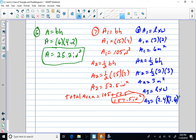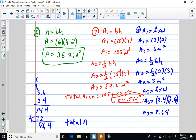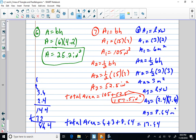What's 2.4 times 3.6? 4 times 6 is 24, carry the 2; 4 times 3 is 12 plus 2 is 14; 2 times 6 is 12, carry the 1; 2 times 3 is 6 plus 1 is 7. Adding gives us 8.64 with two decimal places. So area three equals 8.64. Total area equals 6 plus 3 plus 8.64, which equals 17.64 square meters.